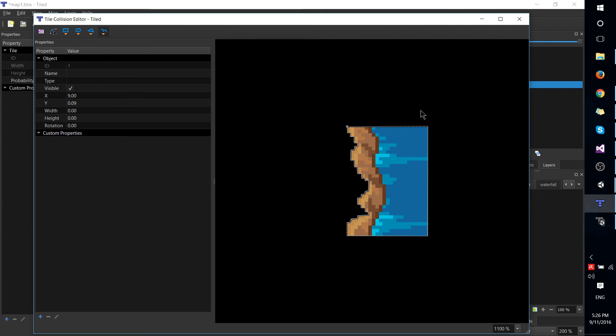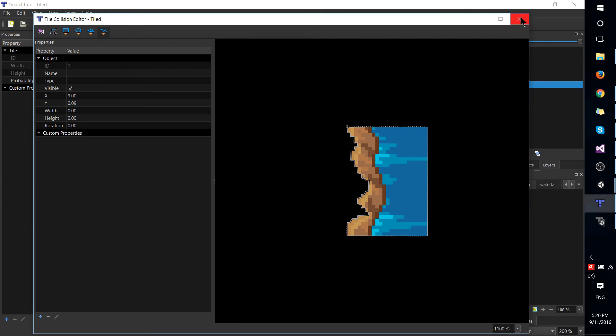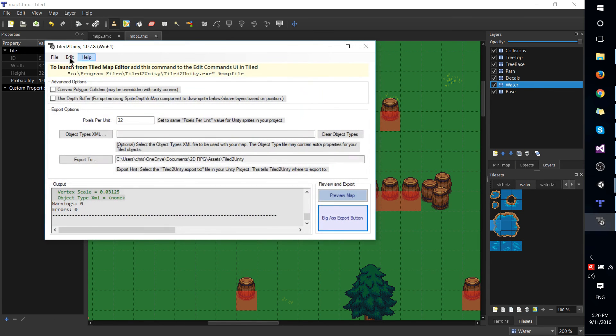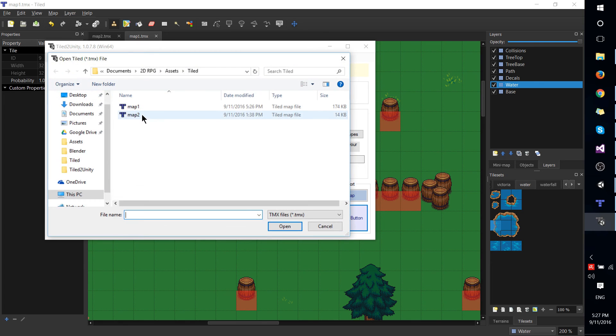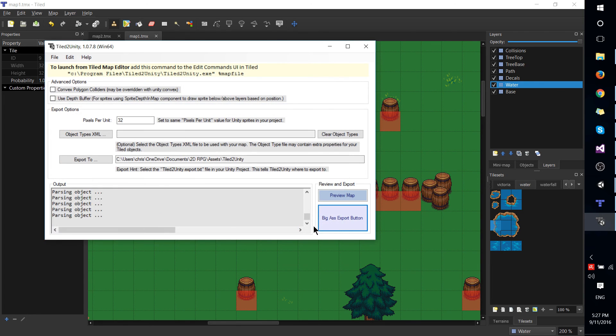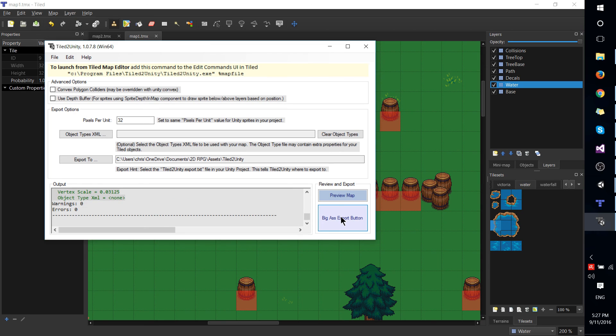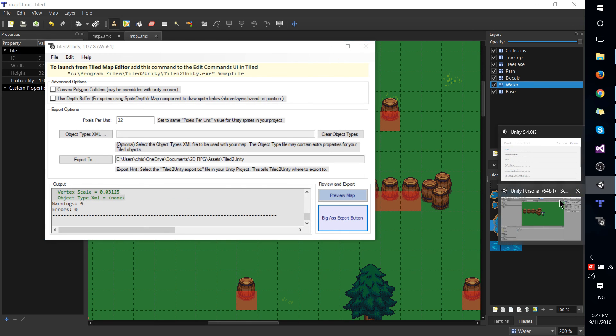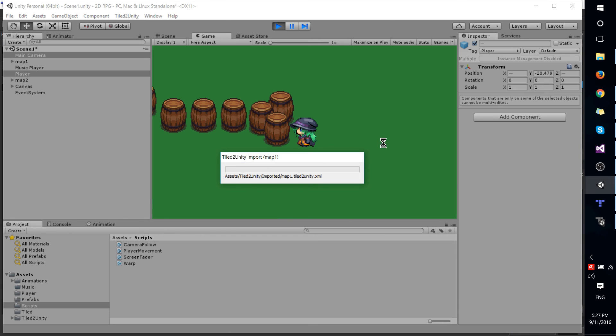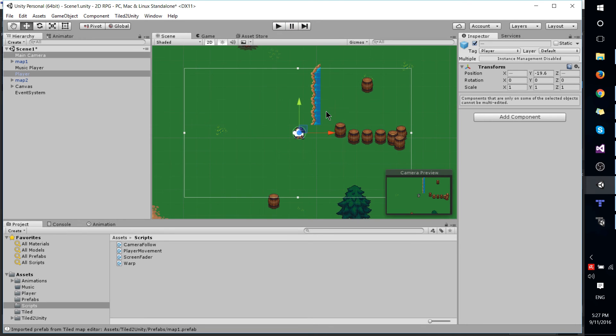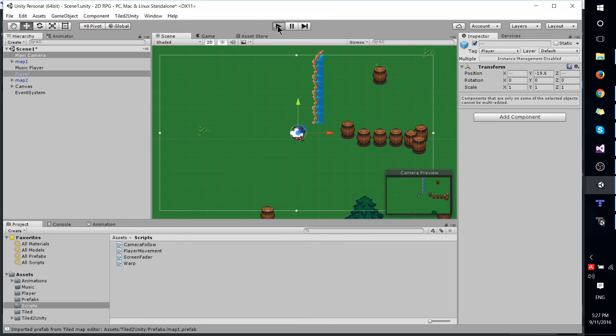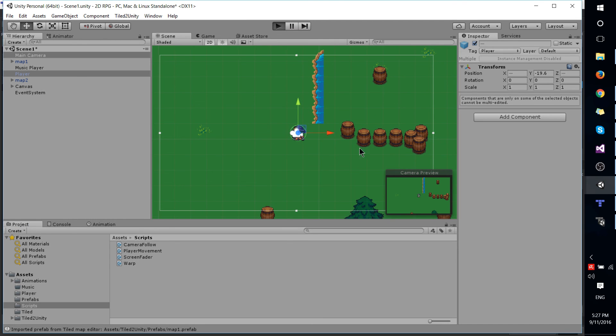There we have that one and now I will save this, go ahead and export it with the Tiled to Unity tool. I believe that was map one. Big export button and now we can load that back into Unity. Okay, and let's test that out.